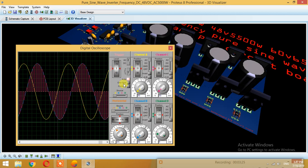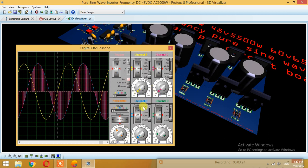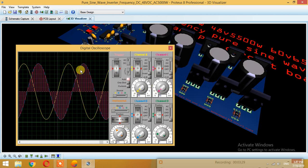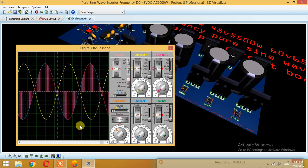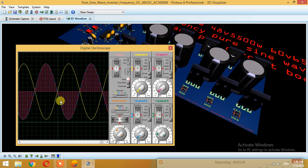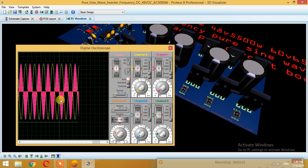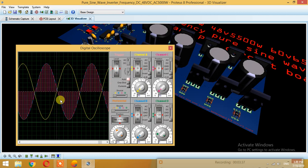The output is over here. This is the output that we are getting from this controller and after applying the filter we are getting this, which is almost a sine wave. Let me just expand it.